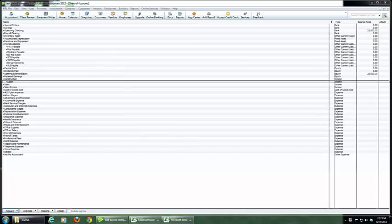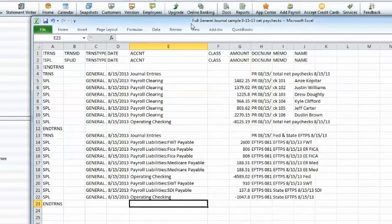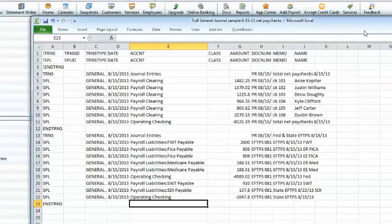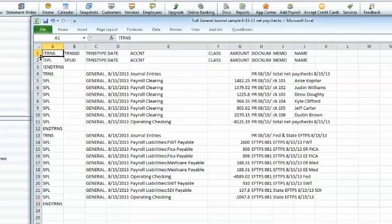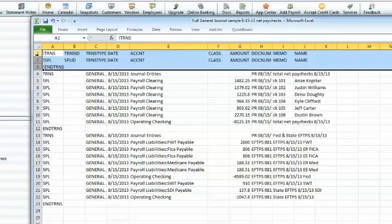First, you need to have the file set in an Excel file, which is actually an IF file format. And the IF file format for journal entries, these are the header rows. These are actually three lines right here.